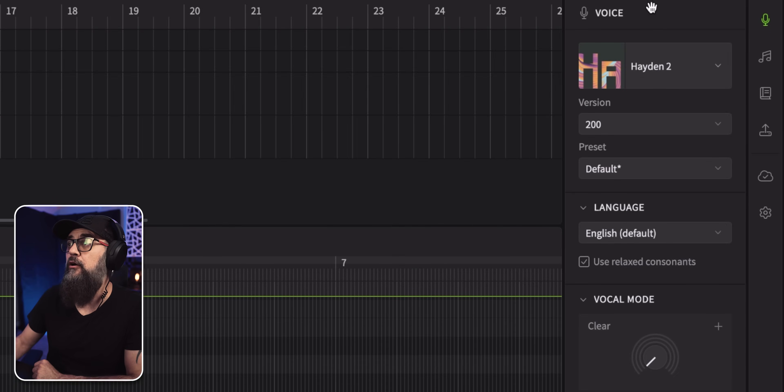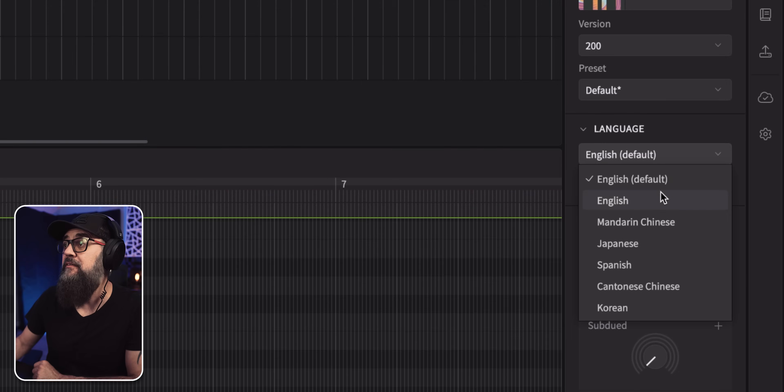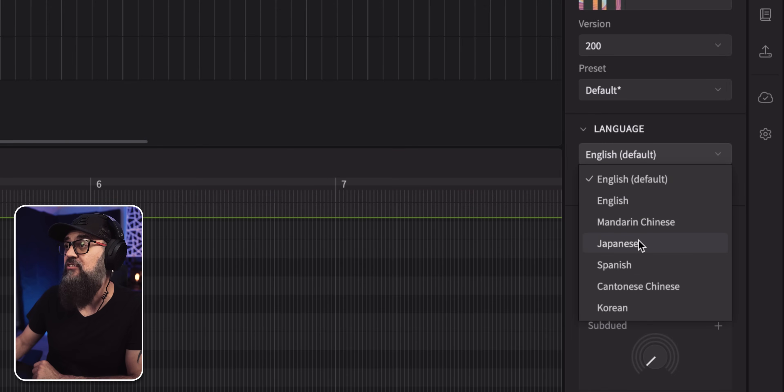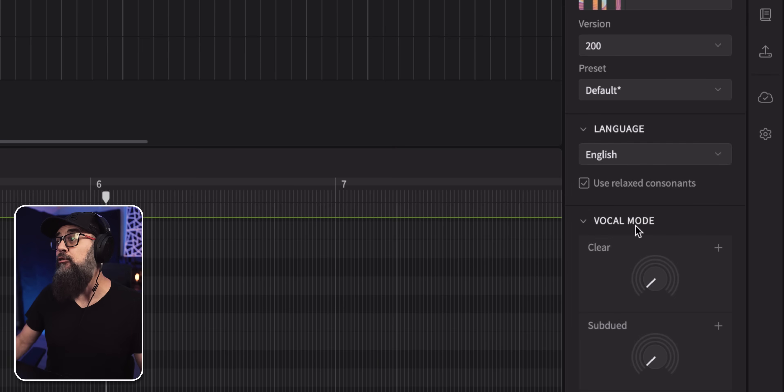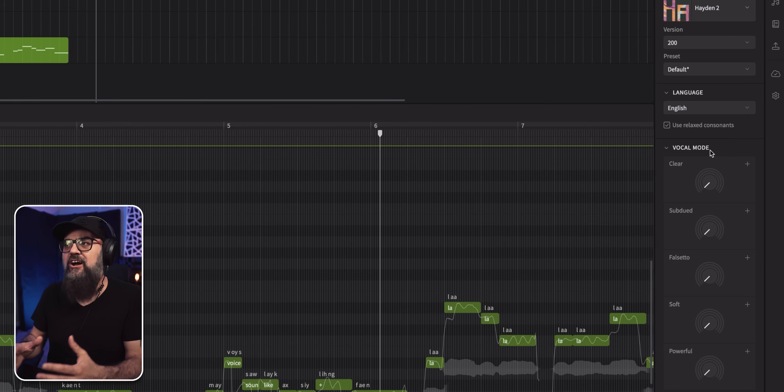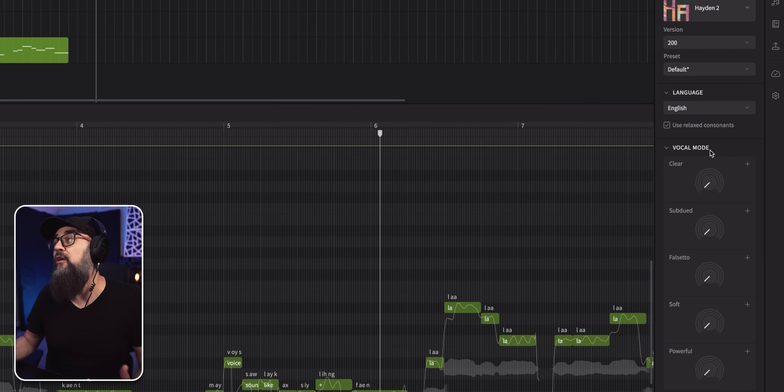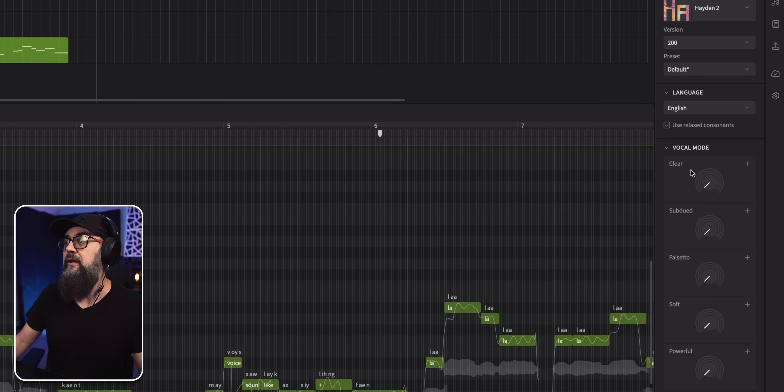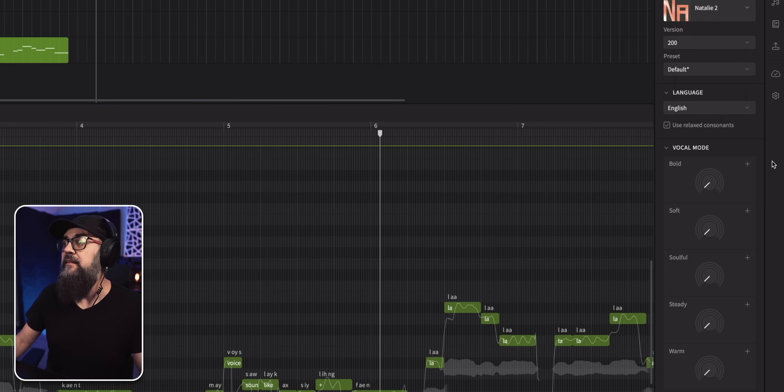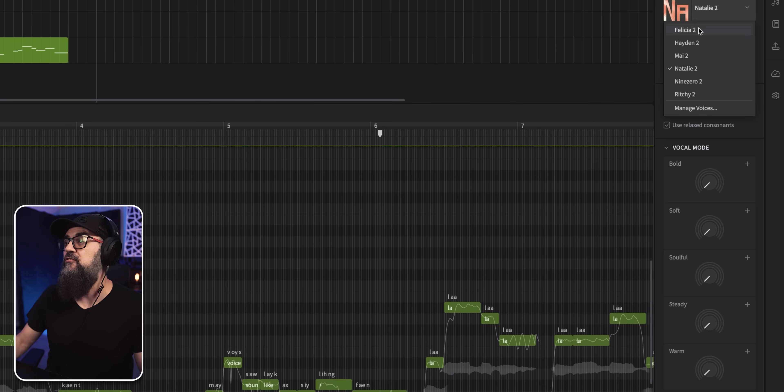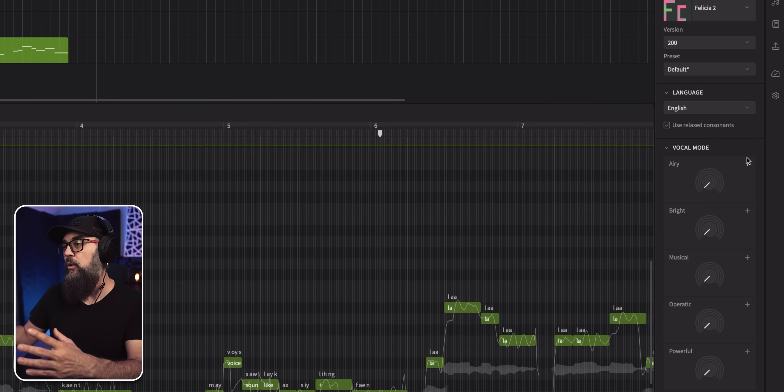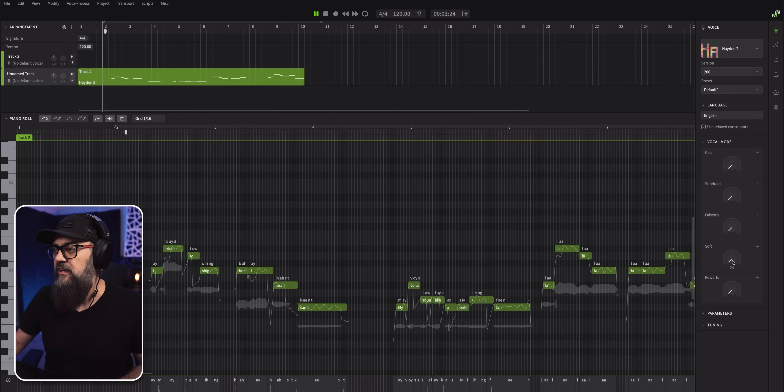Now under the vocal panel, on top of selecting the voice, you can also select the language. Look at that. There's different languages available like Mandarin, Japanese, Spanish, but let's stick to English and look at the vocal mode, which is very, very well done. That will change the articulation expression, the mood of the voice and every singer will have its own vocal mode. So for example, like Hayden has a clear, a falsetto, a powerful, to name a few. If I go to Natalie, now we have bold, soft, steady, you know, which is pretty cool because those vocal modes are unique to the voice you have selected. So let's try soft, for example.